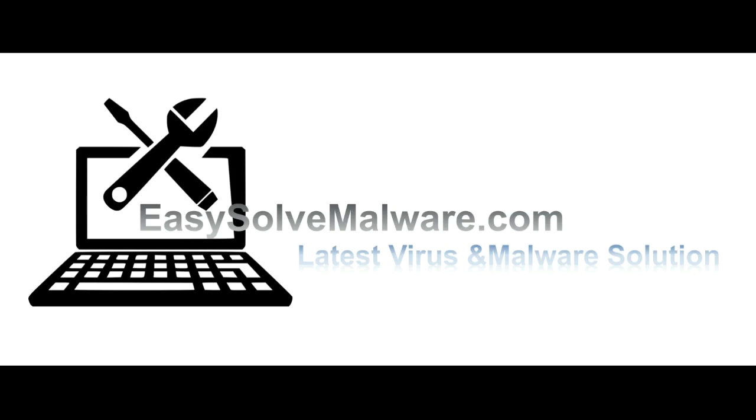That's all. Thank you for watching the video from EasySolveMalware.com. We hope it solves your problem.